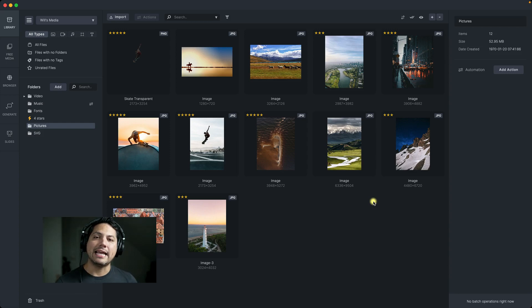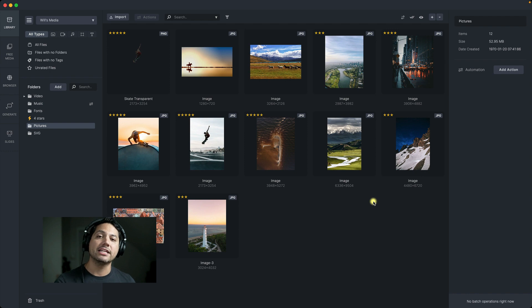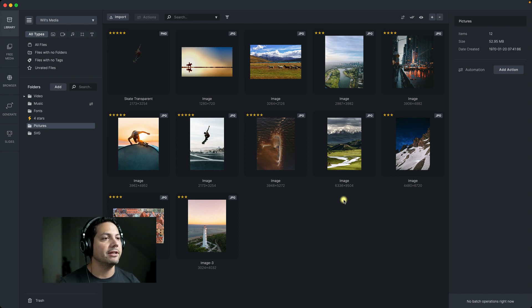Hey guys, Will here with MediaPlace, and in this video we're going to take a deeper dive into image editing inside of MediaPlace and how that can really enhance your workflow. Let's go ahead and dive in.